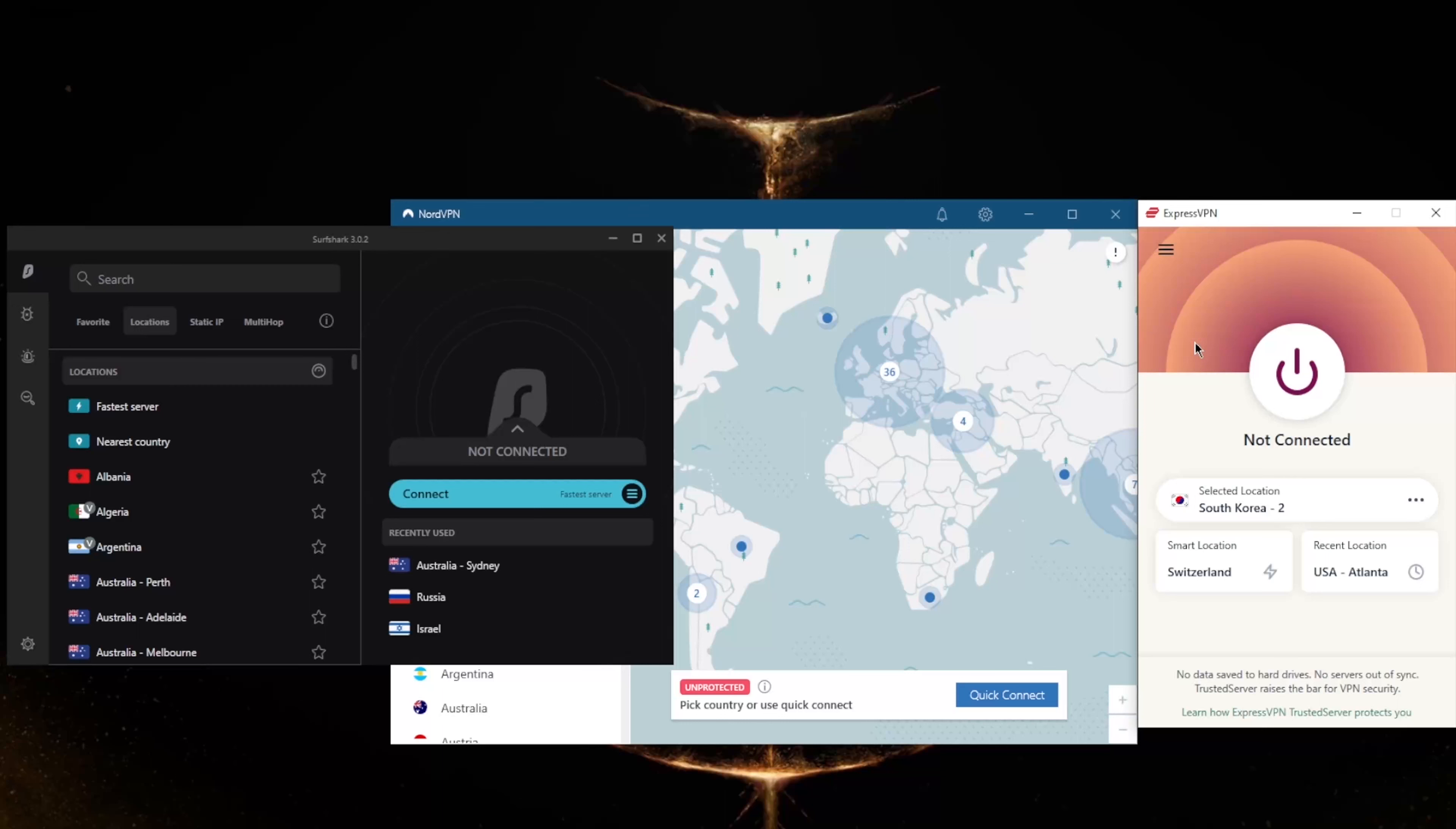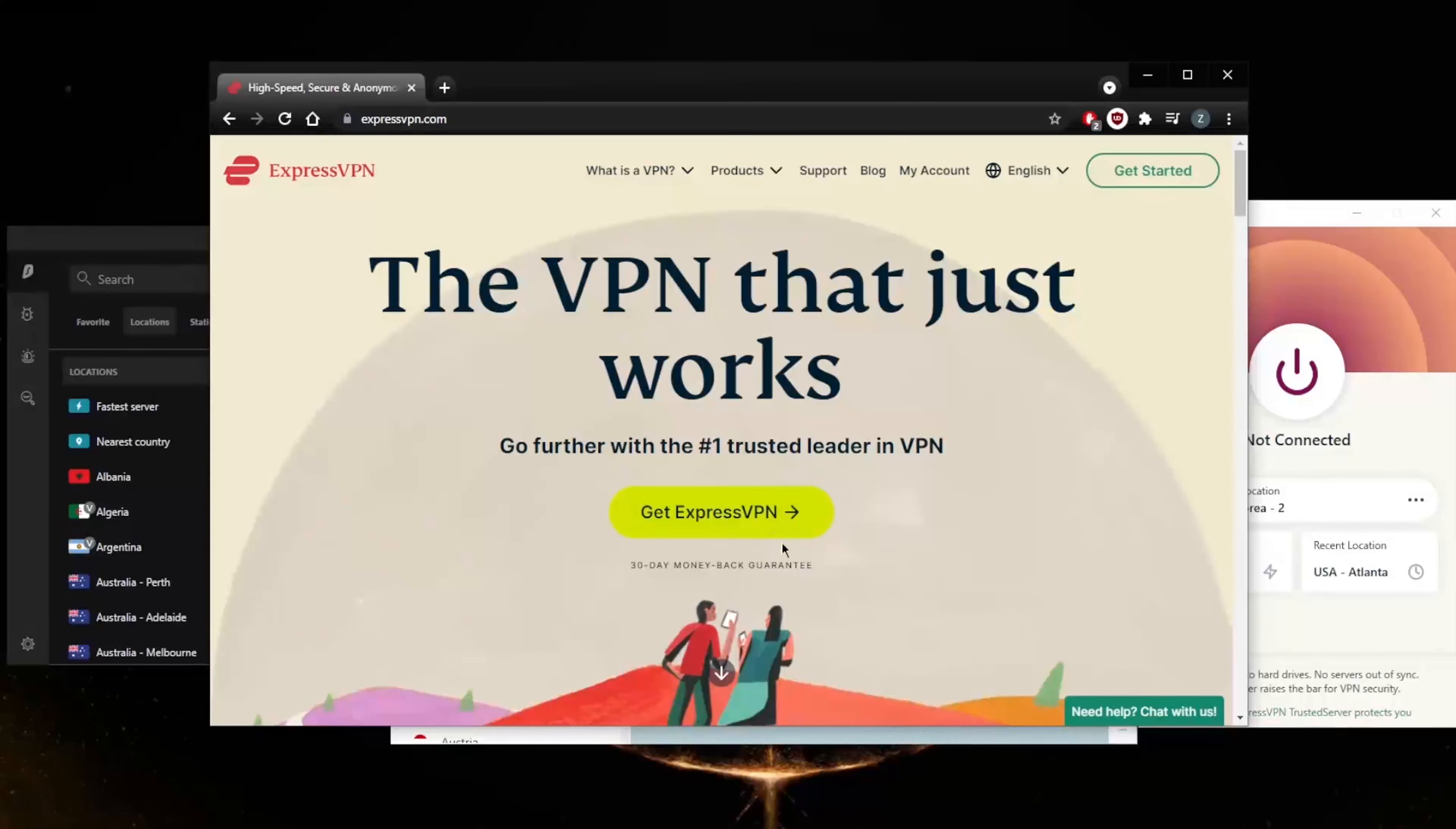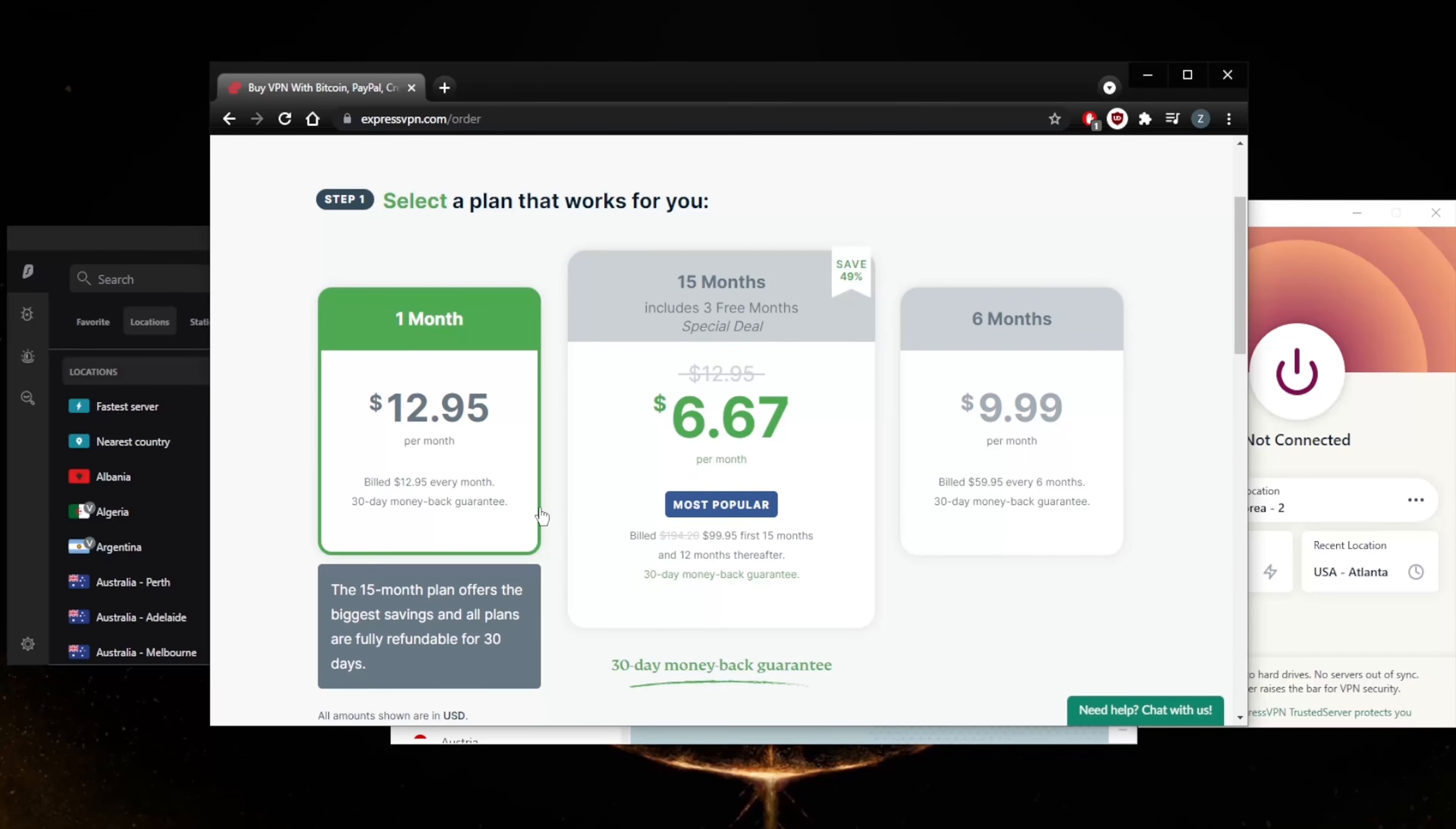That'll be it for this video, guys. Keep in mind that all these VPNs are covered by a 30-day money-back guarantee, so no matter which VPN you decide to go for, you will be able to claim the refund. Let me just show you guys very quickly: if I go ahead and get ExpressVPN, you'll notice that all these VPNs say they have 30-day money-back guarantees on them.